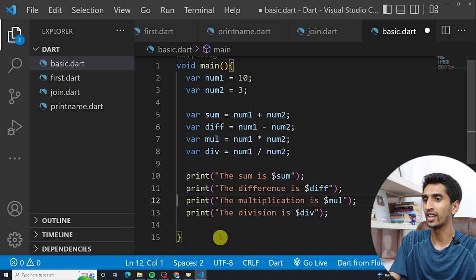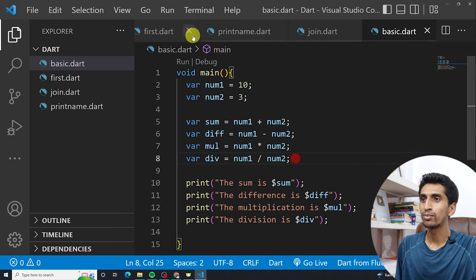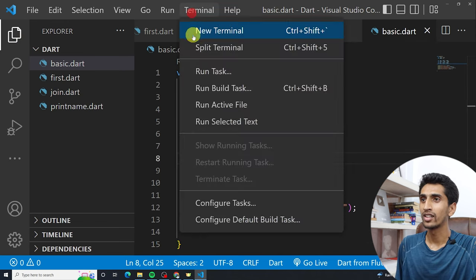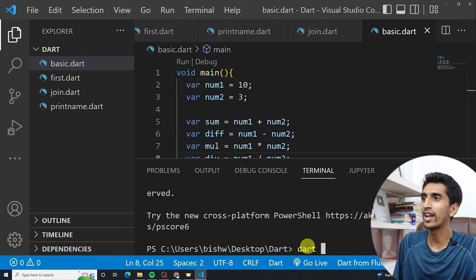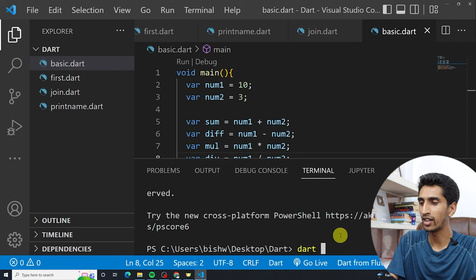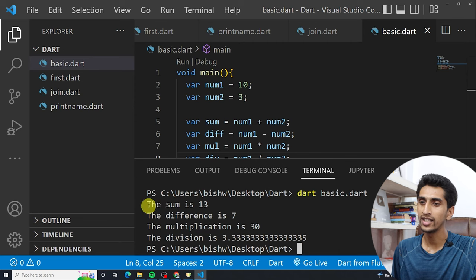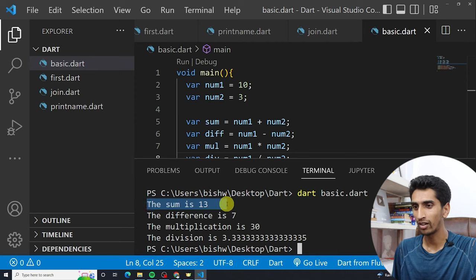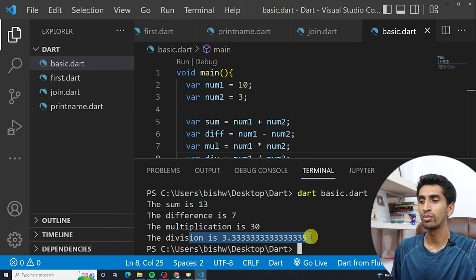I'm opening the terminal and running 'dart basic.dart'. Here you can see the output: the sum is 13, the difference is 7, the multiplication is 30, and the division is 3.something. In this way you can write basic calculations in Dart.